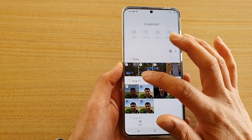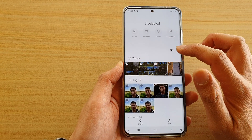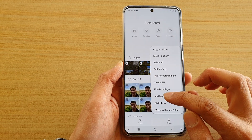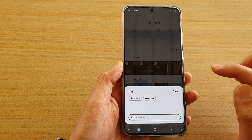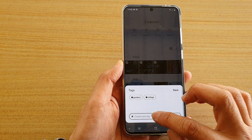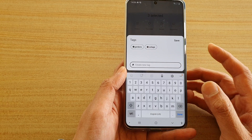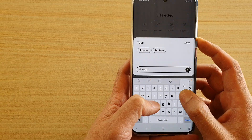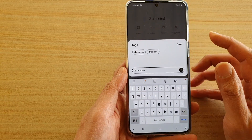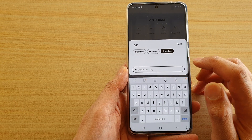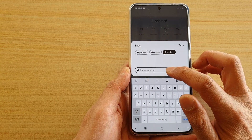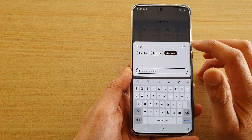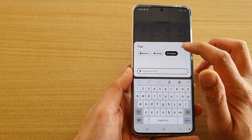Next, tap on the option key and tap on 'Add Tag'. Give the tag a name — for example, 'outdoor'. Then tap on Add. You can create as many tags as you like. Once you are happy, tap on Save.